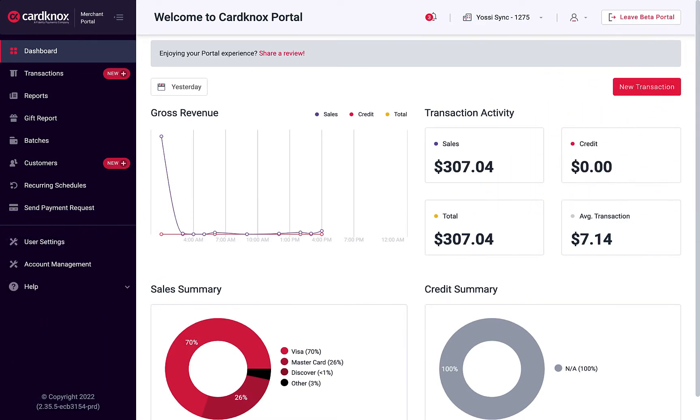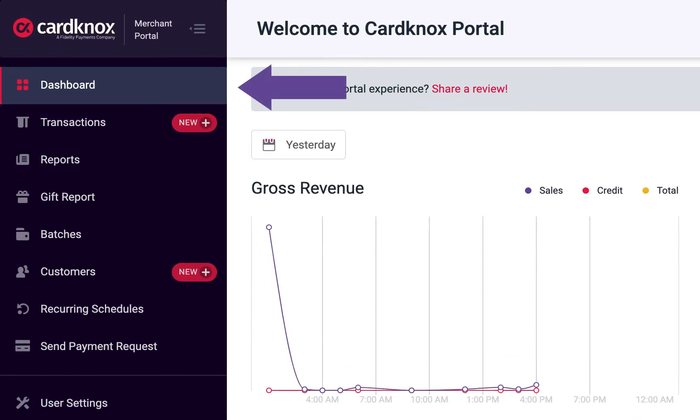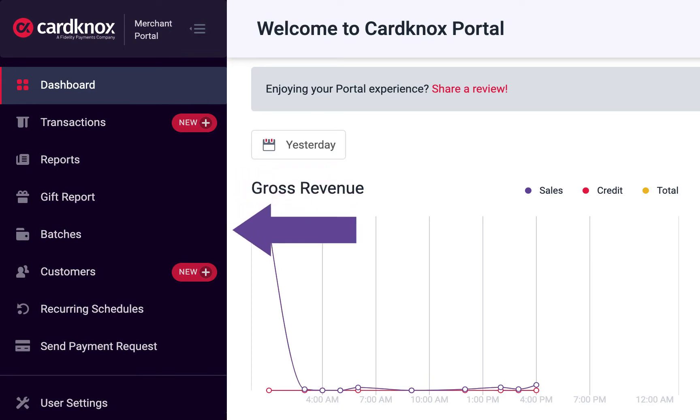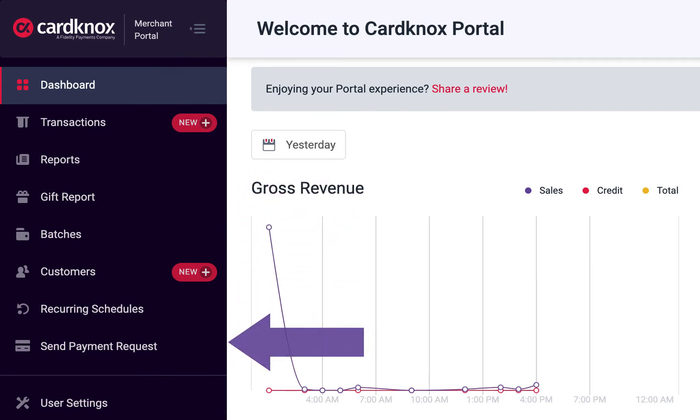The CardKnox Merchant Portal offers intuitive navigation to easily manage all of your payment processing and reporting needs. Let's take a look at a few key features.